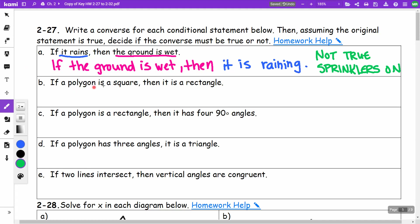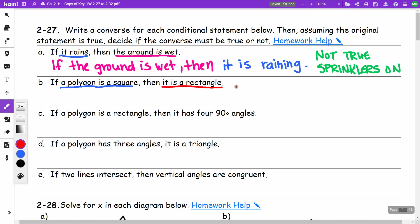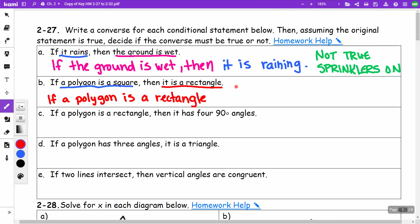The next statement: if a polygon is a square, then it is a rectangle. The converse swaps the parts: if a polygon is a rectangle, then it is a square.